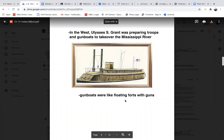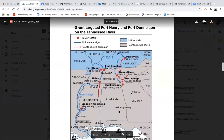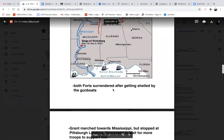In the West, Ulysses S. Grant was preparing troops and gunboats to take over the Mississippi River. A typical gunboat was more flat, like a raft, because the rivers could be shallow — they were like floating forts with guns. Grant first targeted Fort Henry and Fort Donelson on the Tennessee River, using a combination of gunboats and troops. Most of the time these forts were up on a hill, so the strategy had to be a little different. But taking out these forts was good for the Union because now they could use the Tennessee River going towards the Mississippi without worrying about being shot at. Both forts surrendered after getting shelled by the gunboats.